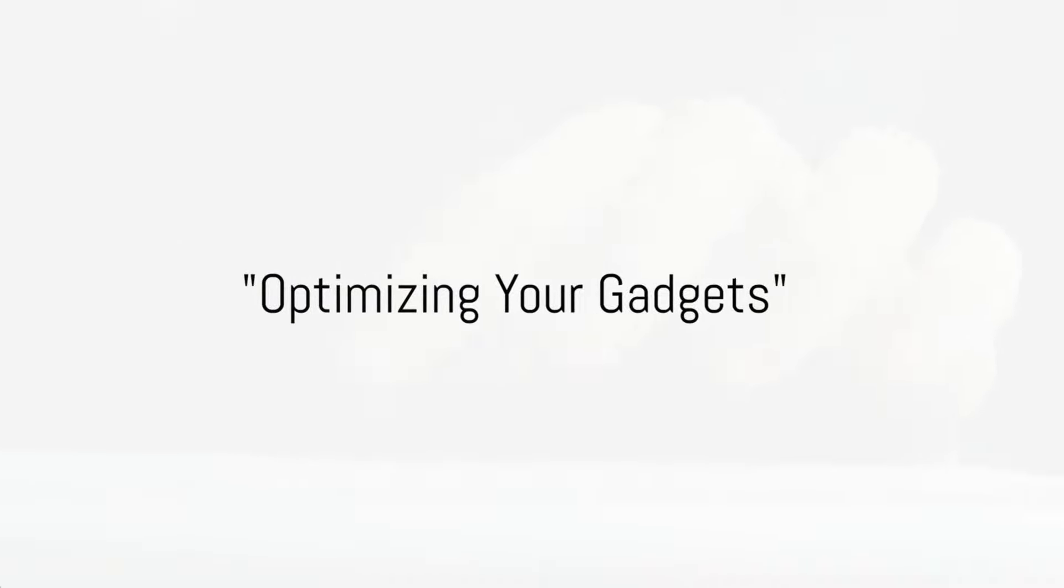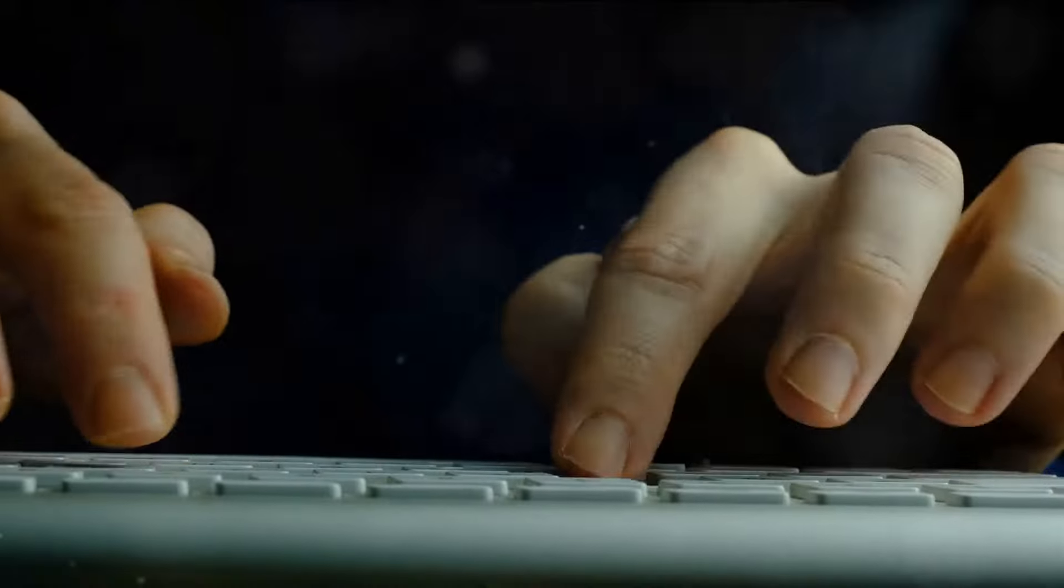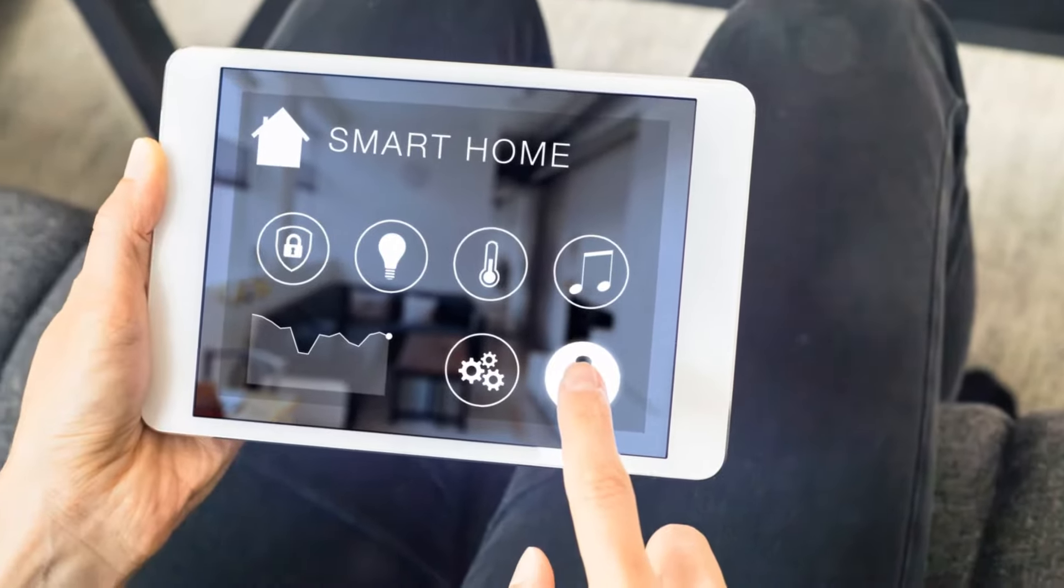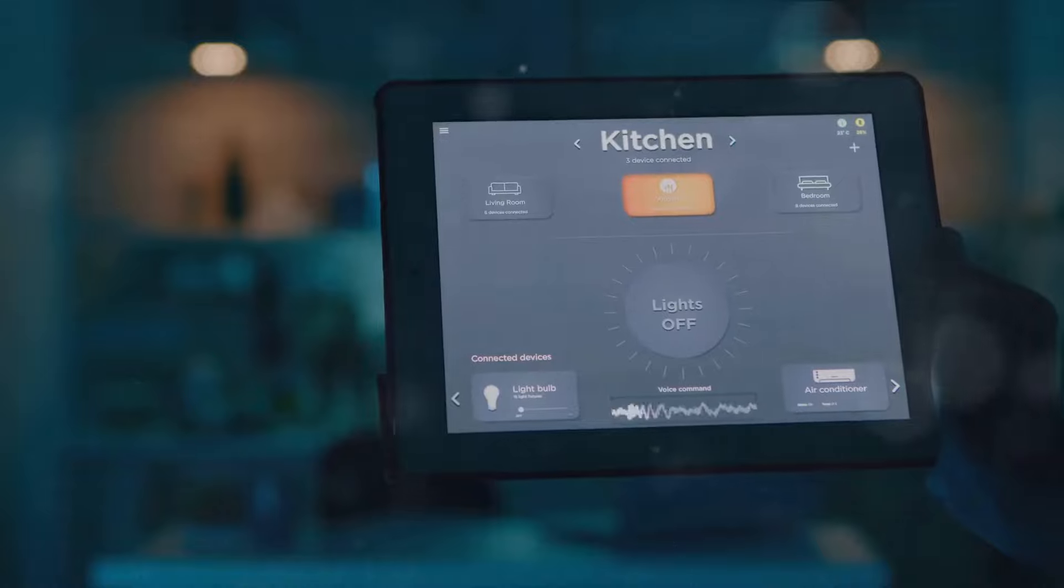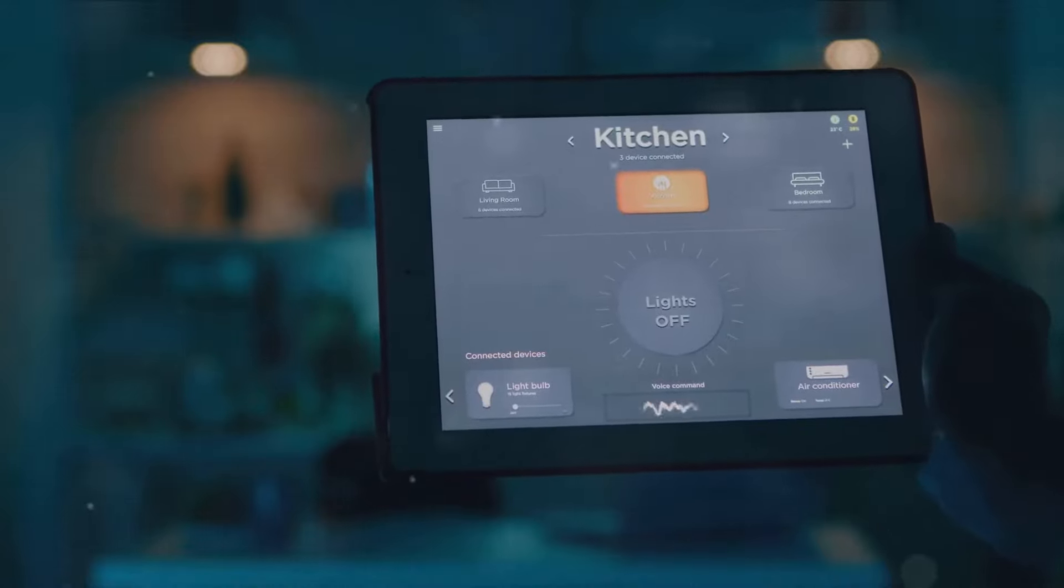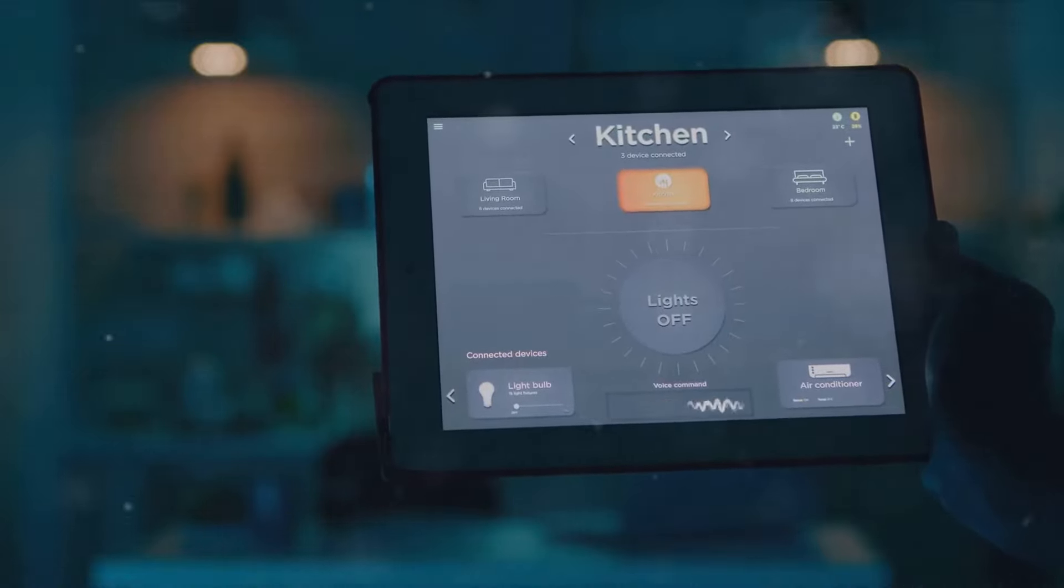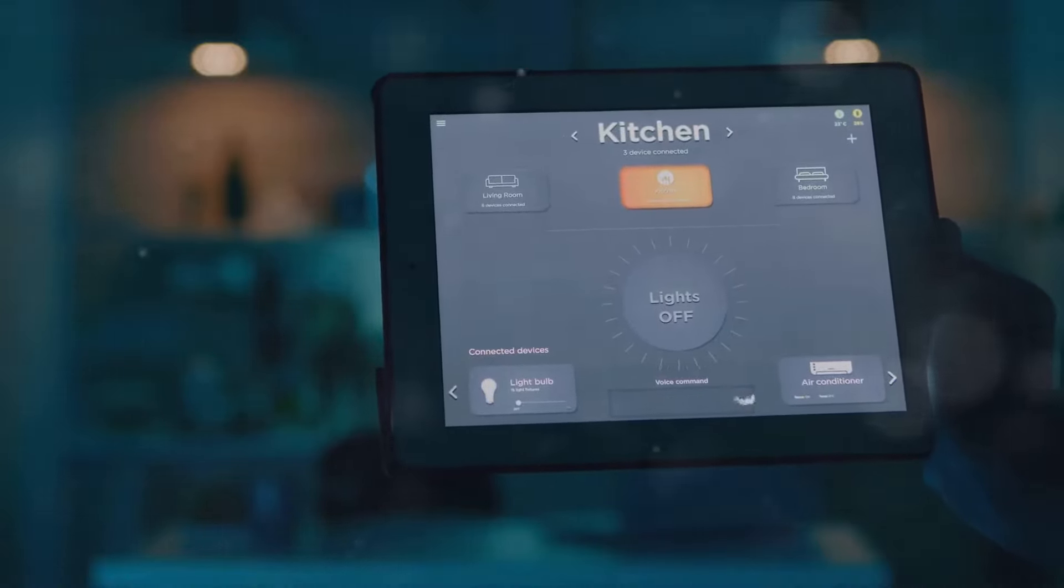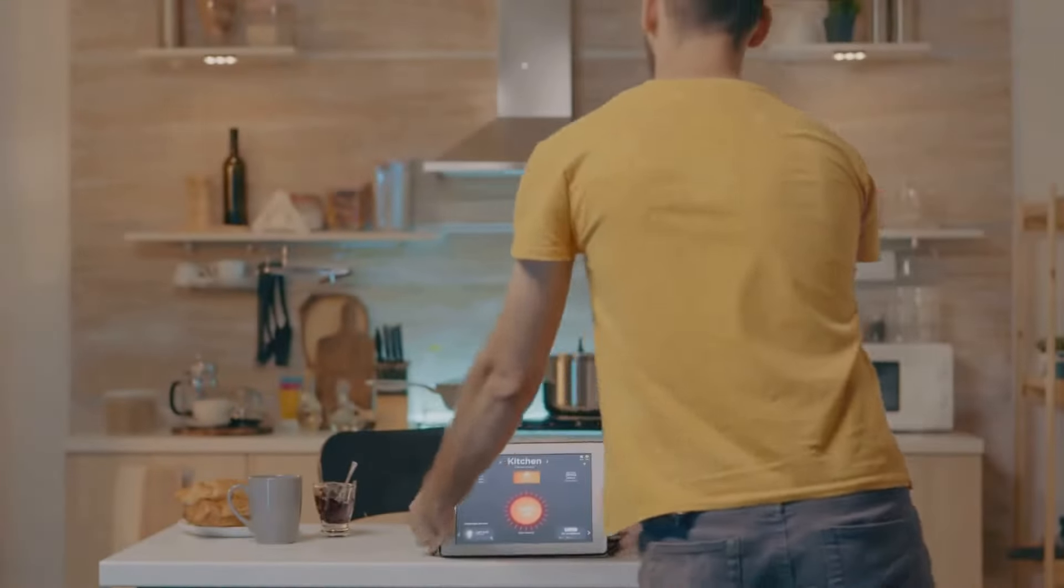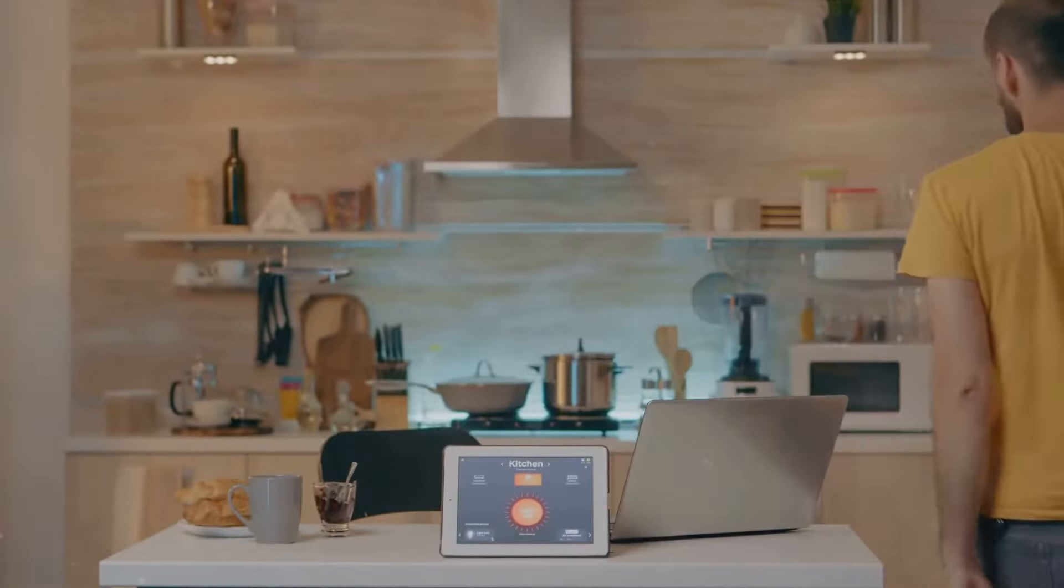First stop on our tech wizard journey, optimizing your gadgets. Let's dive right in. Believe it or not, your gadgets can do much of the heavy lifting for you. Start by setting up automated tasks. Whether it's cleaning up your inbox or backing up your files, automation can save you a chunk of time.